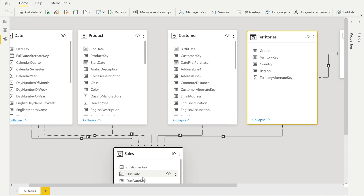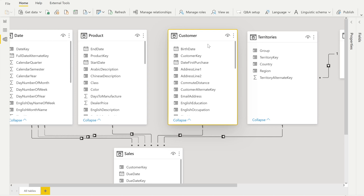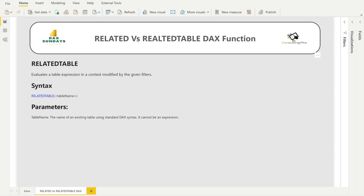When writing a formula in a calculated column on a lookup table, you must use RELATEDTABLE because multiple values are coming from the many side. RELATEDTABLE should be used in dimensional tables where one value fetches multiple values, and those multiple values can only be held in a table. The RELATEDTABLE DAX function evaluates a table expression in a context modified by the given filter. Its syntax is simple: just RELATEDTABLE followed by the table name — an existing table using standard DAX syntax, not an expression.